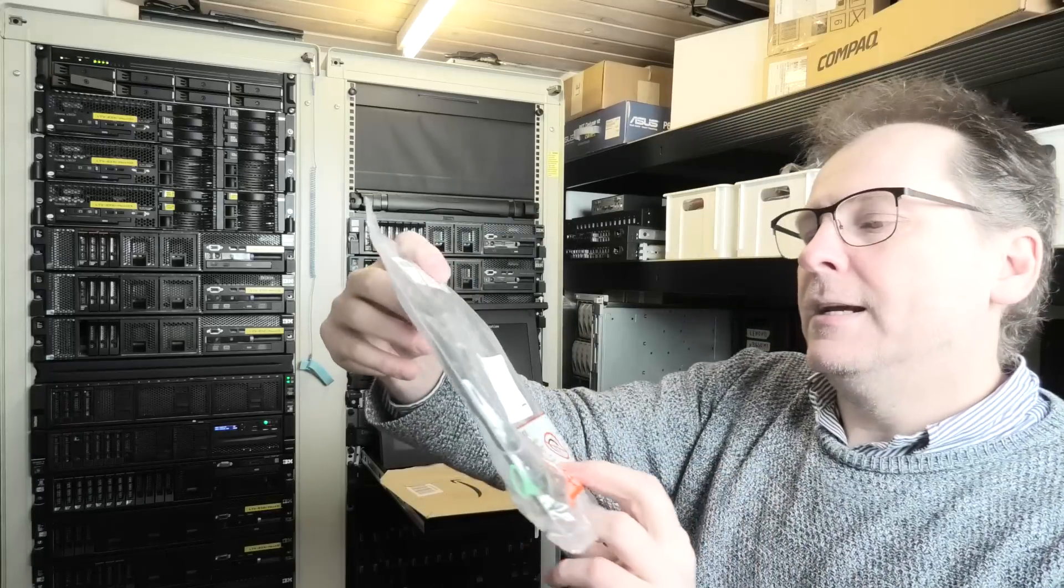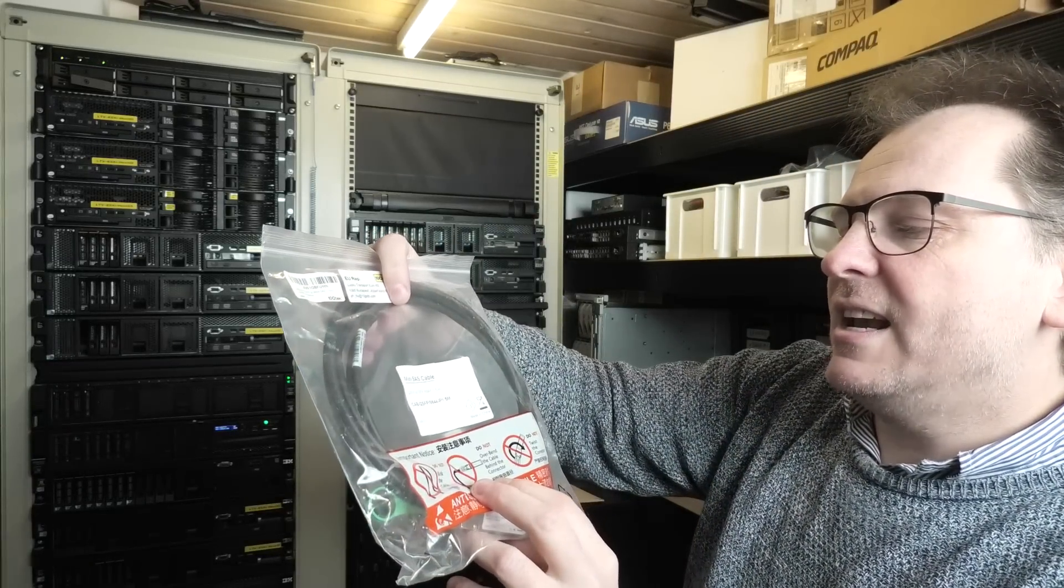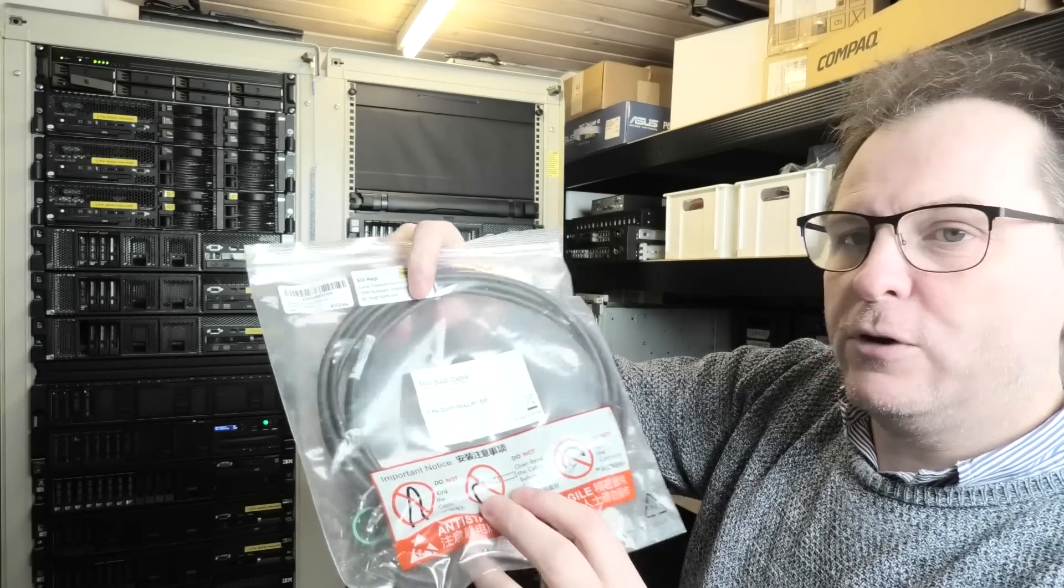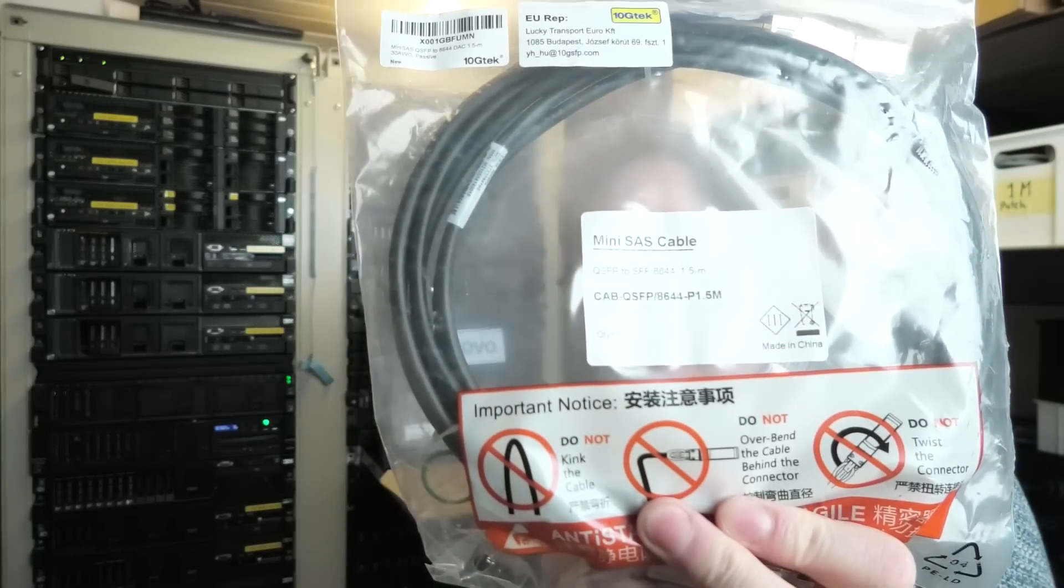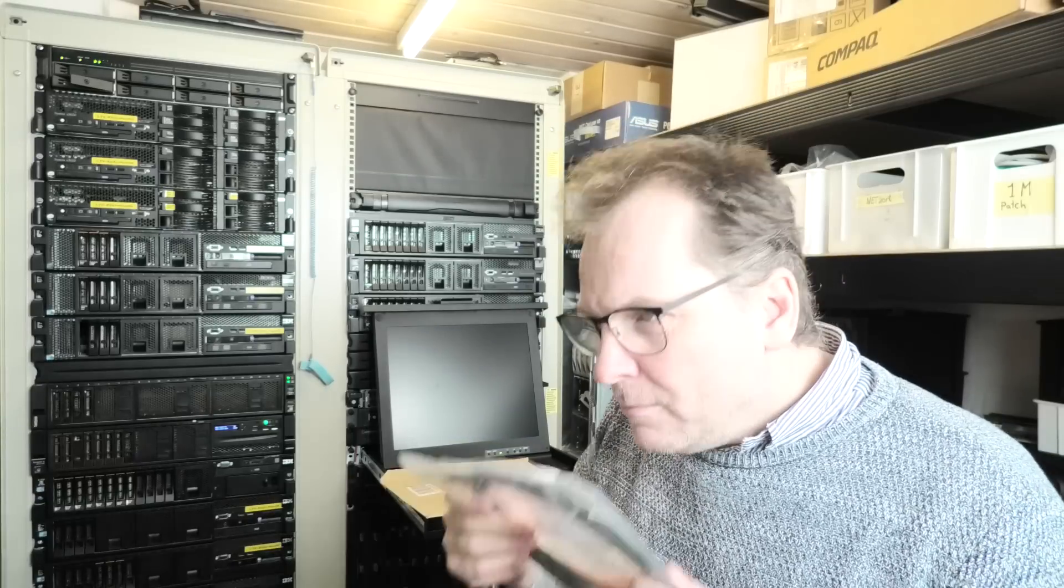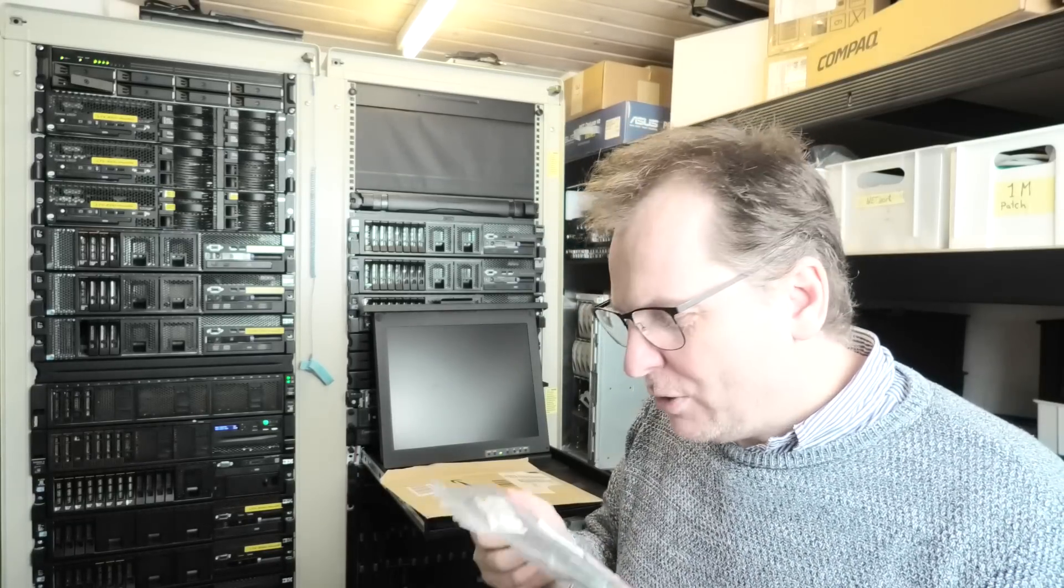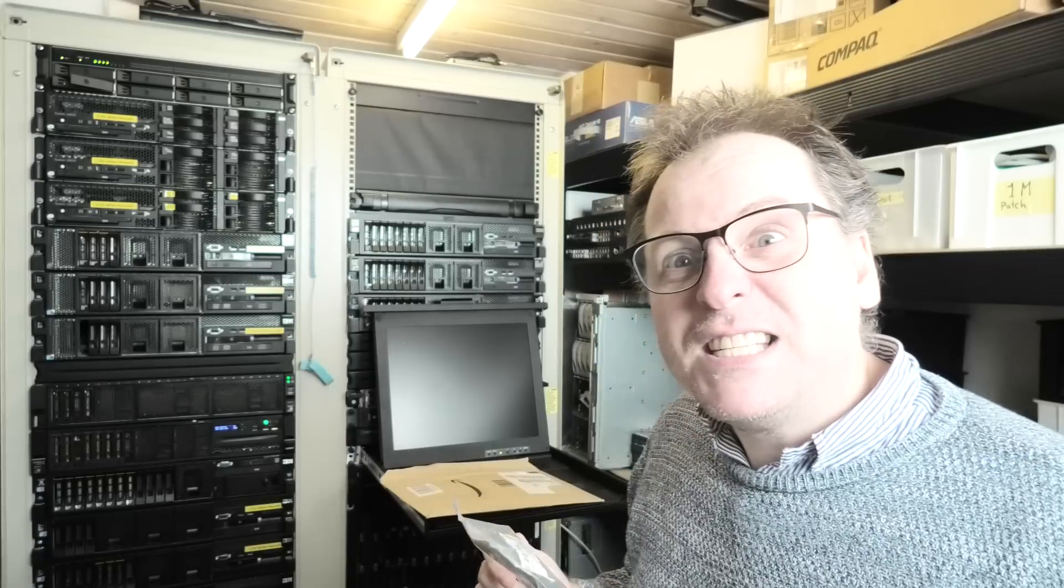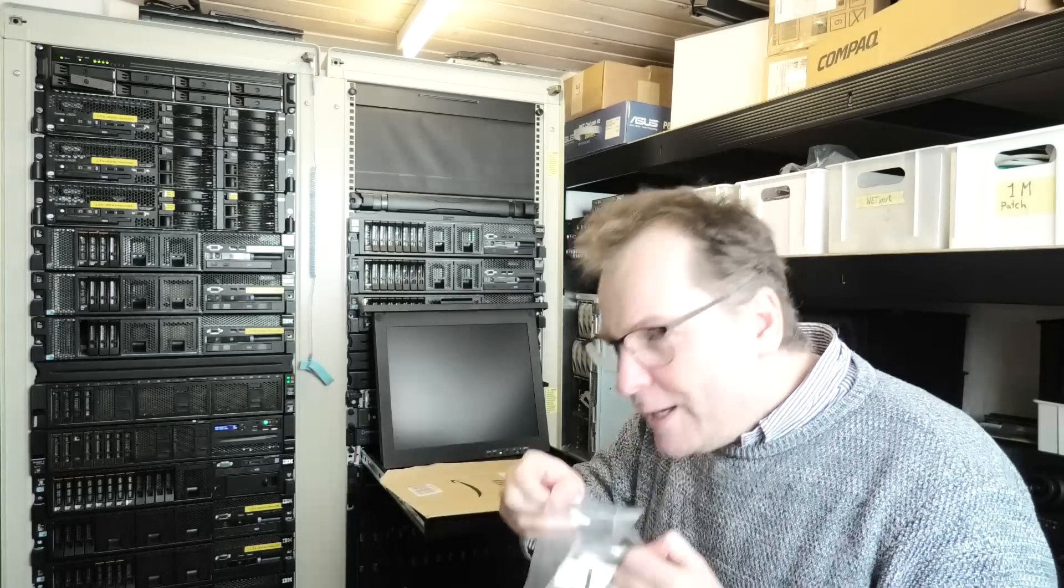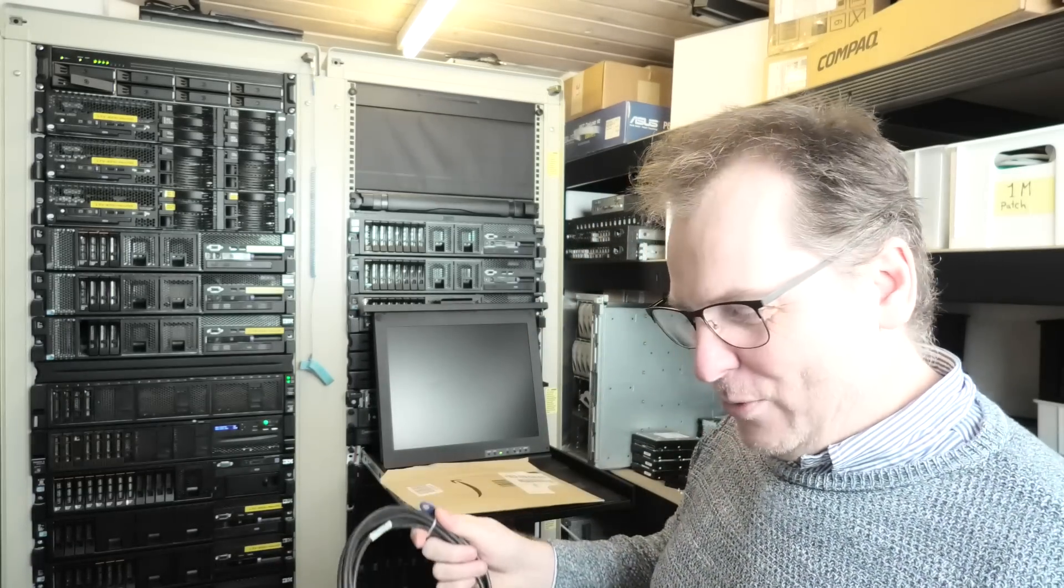So let's see this weird cable here. This is a mini SAS cable, QSFP to SFF-8644 cable. They were kind of expensive so I had a look around and found the cheapest one I could get. I wanted a two meter one, it was only available in one and a half meters. I hope it is enough. It has a weirdly nice smell to it, I don't know if they put perfume on this cable.